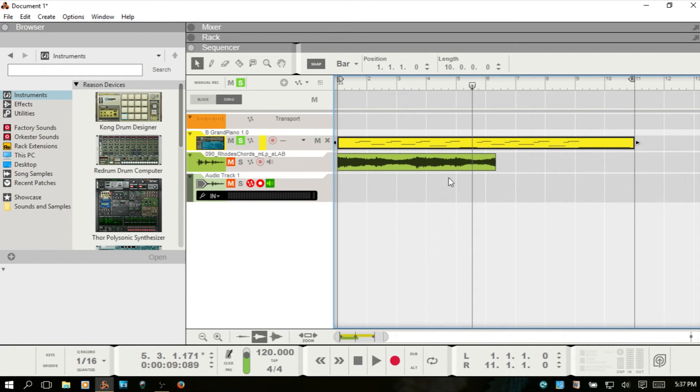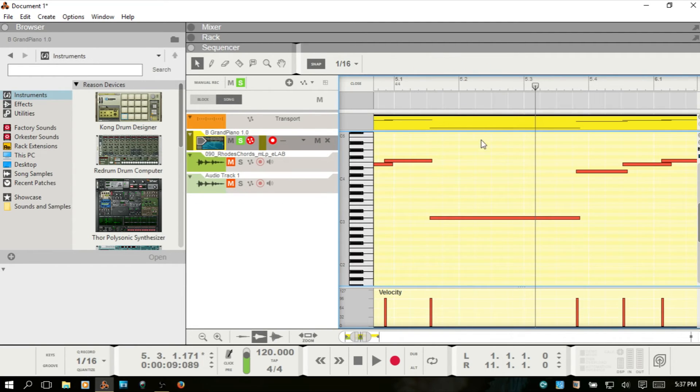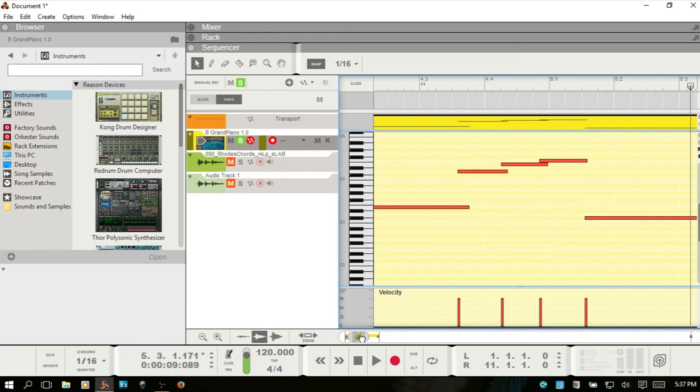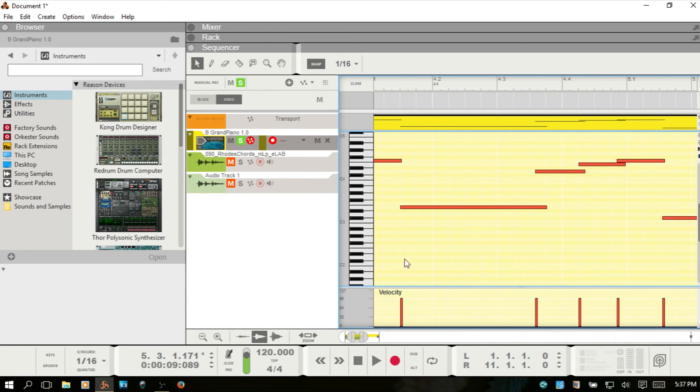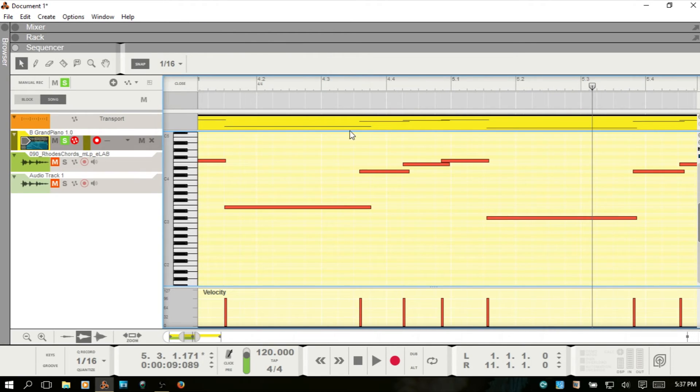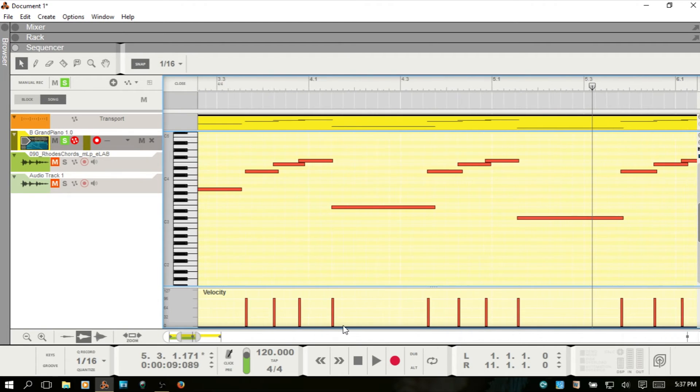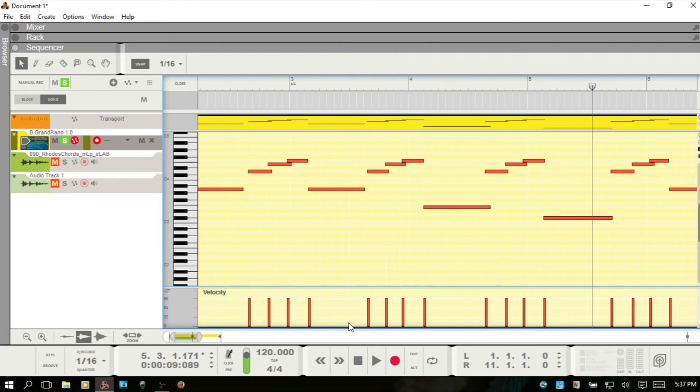Alternatively, we can double-click on this MIDI clip. I'll hit F3 and close out that browser, and I'll hit G to zoom out a bit.